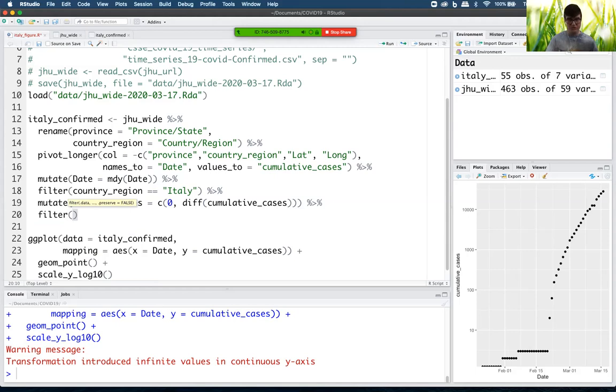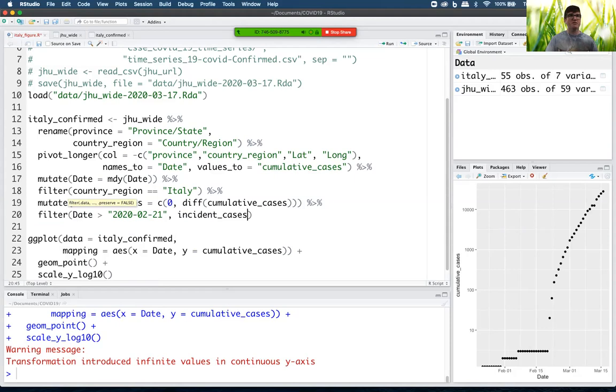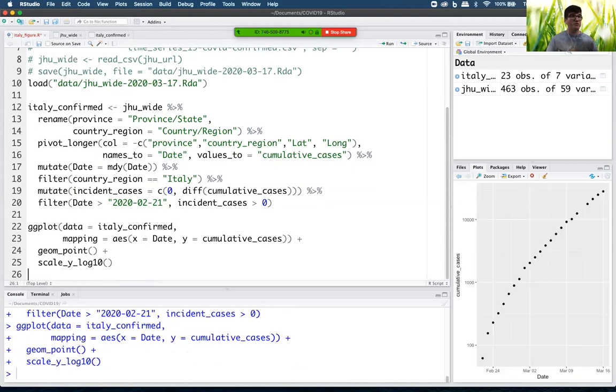I'm going to say filter. I've got two conditions. The first condition is that date has to be bigger than 2020-02-21. The second condition, which also has to be true, so these are going to be combined with logical and, is that incident cases have to be bigger than zero. So it's going to get rid of that outlier. Let's see what we end up with if we do this now. There we go.